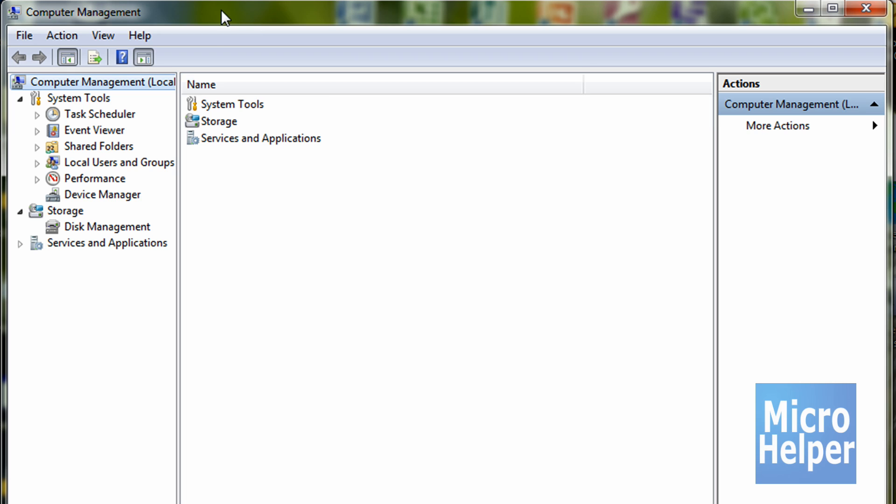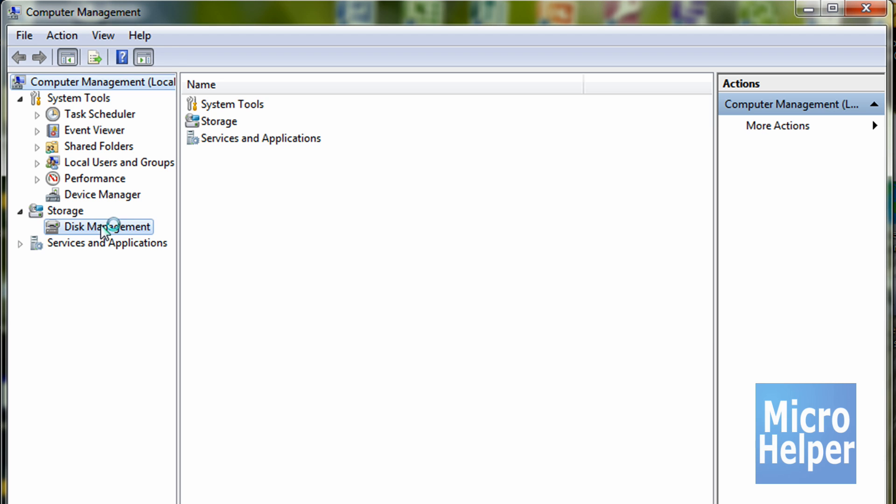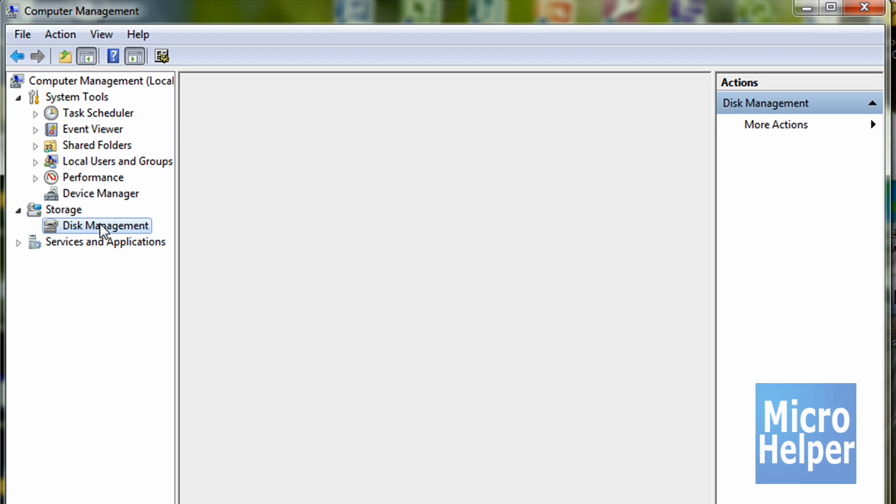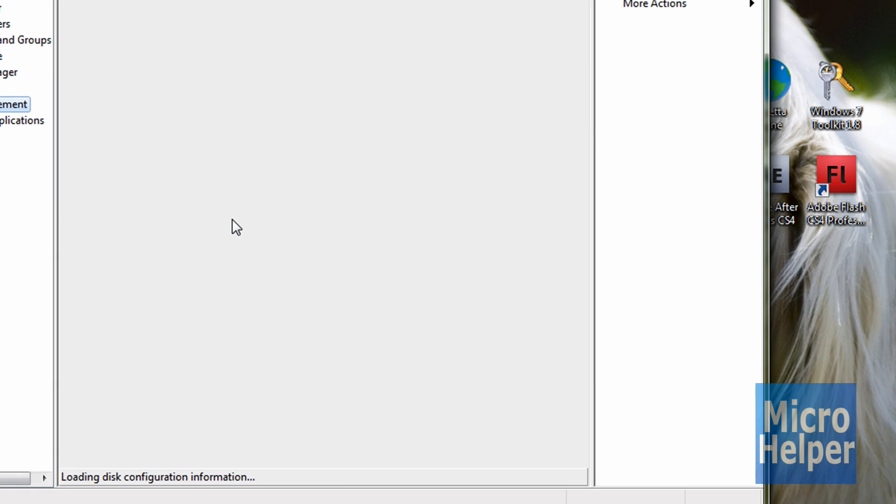Once that's done, computer management should pop up. Where it says storage and it says disk management, click on that. It should take a while to load.